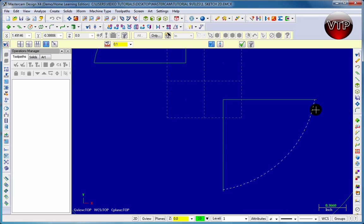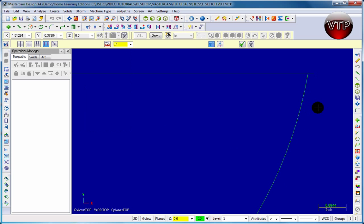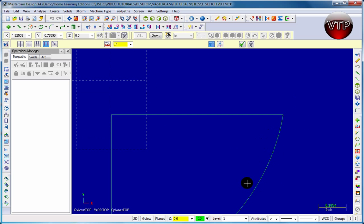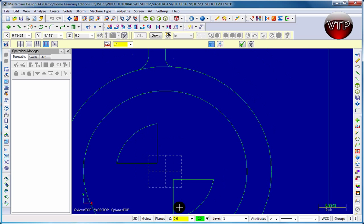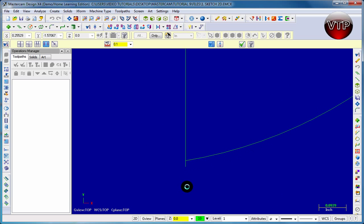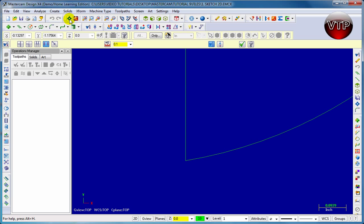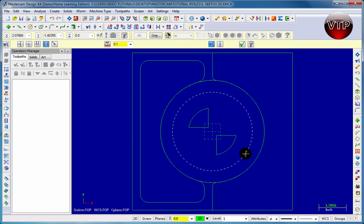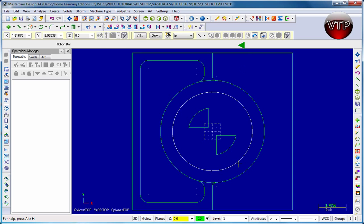I'm going to come over here, zoom in, trim that off, and I'm going to come back over here and zoom in and trim it.